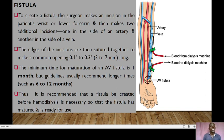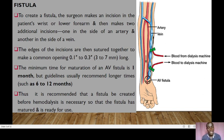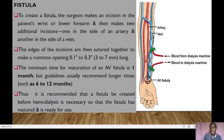To create a fistula, the surgeon makes an incision in the patient's wrist or lower forearm, then makes two additional incisions — one on the side of the artery and another on the side of the vein. The edges of these incisions are sutured together to make a common opening of around three to five millimeters. The minimal time for maturation of an AV fistula is usually one month, but guidelines recommend longer times, preferably six to twelve months. Therefore, it is recommended that a fistula be created before hemodialysis is necessary, so that it has matured by the time the patient needs it.